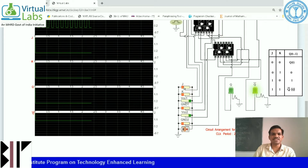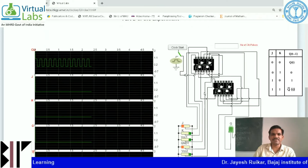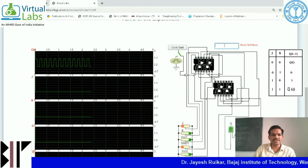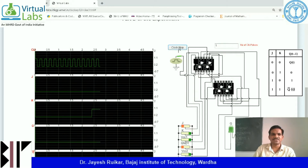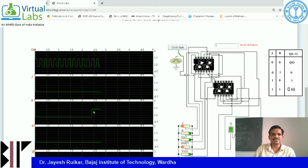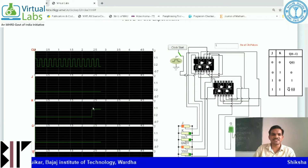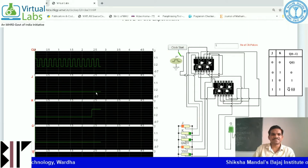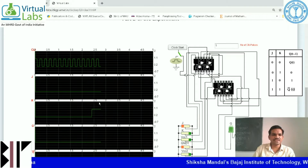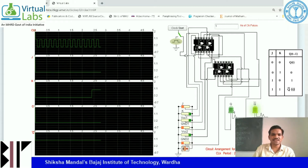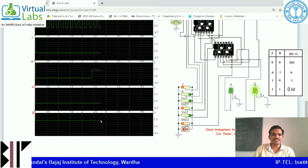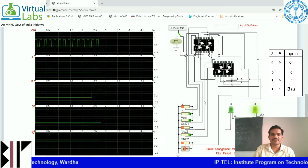You can see that when J equals 0 and K equals 1, output Q equals 0. This can be seen on the LED, and Q bar is in the high condition — this LED has been lit up.